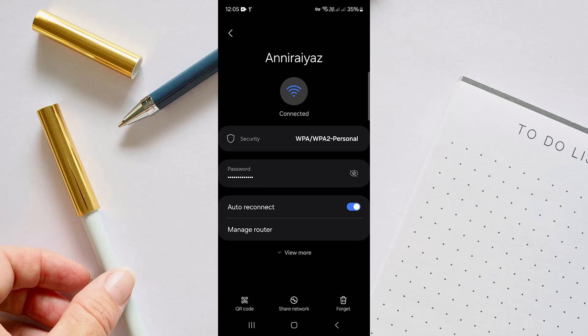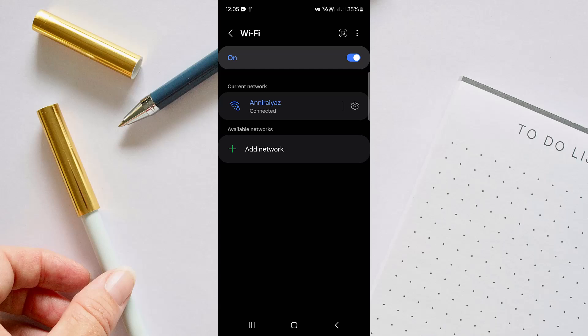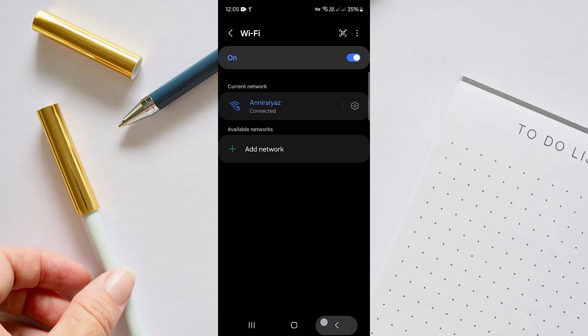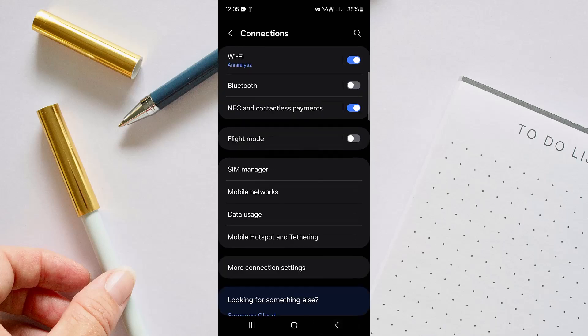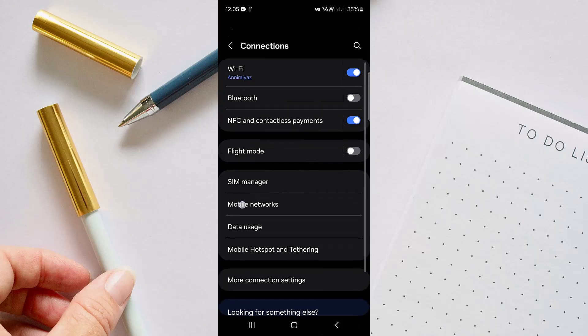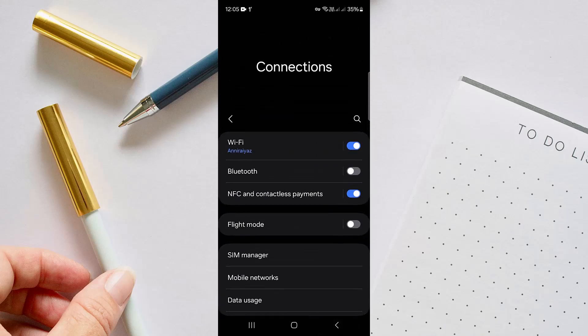Once you forget it, just type your password and Wi-Fi name again and connect again. Hopefully, after doing all these things, your connection problem may be solved.